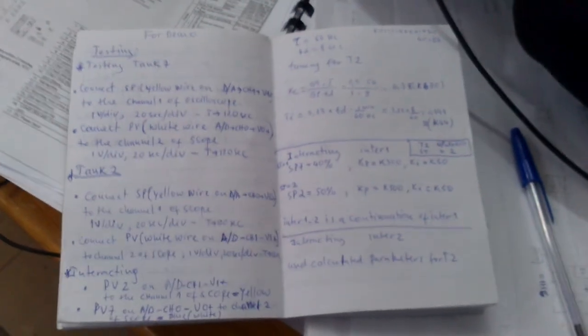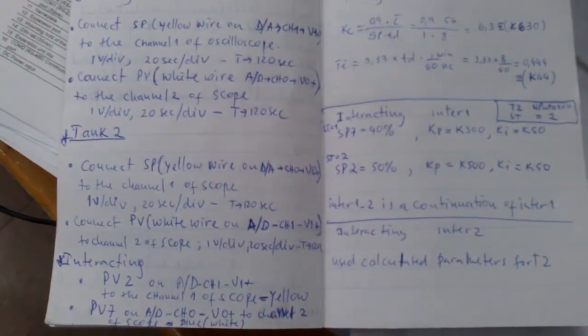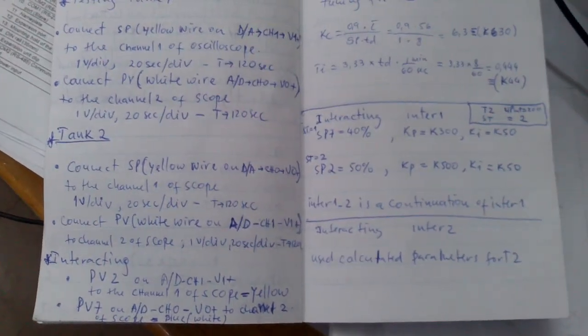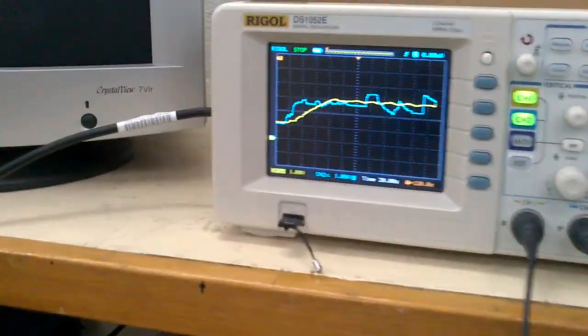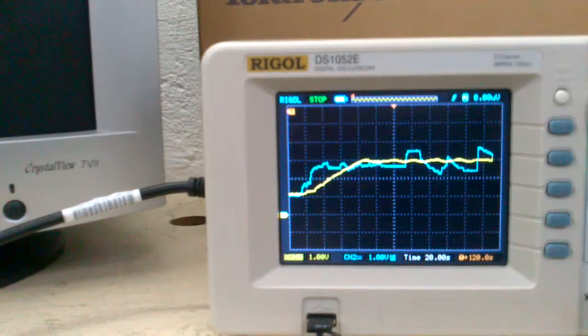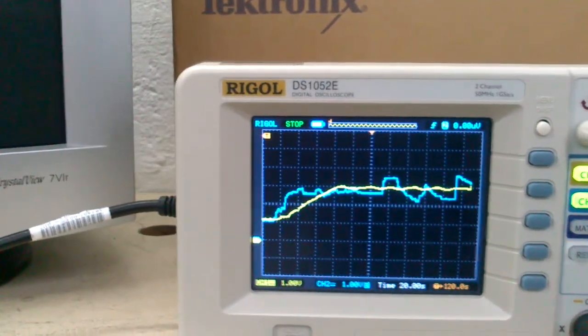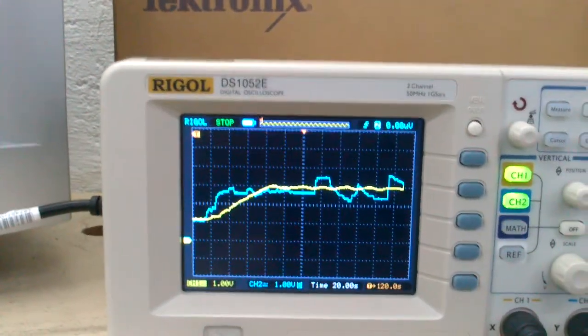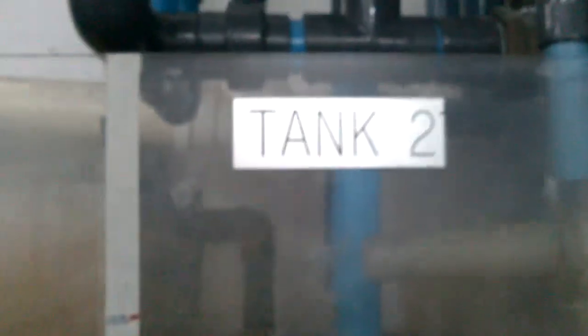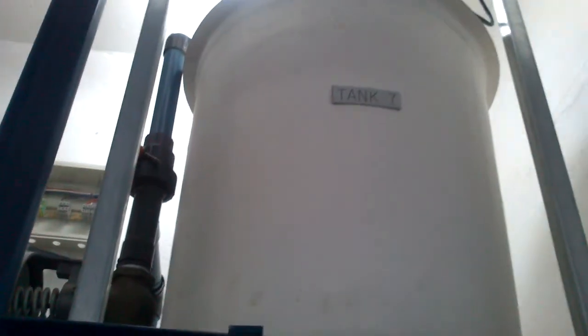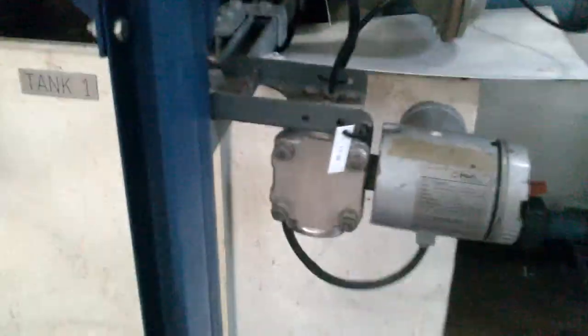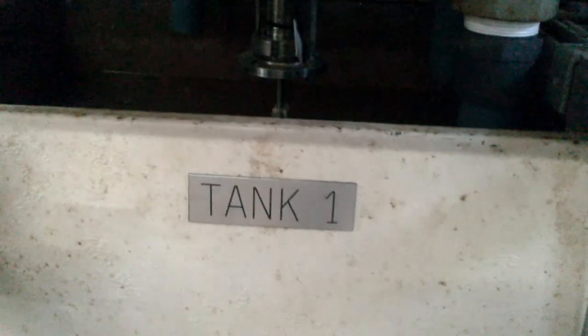Hey guys, just want to show you quickly my plant. This plant basically contains two tanks up there. I'm going to show you the tanks - this is tank 2 and tank 7 up there.